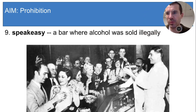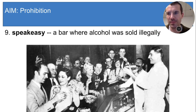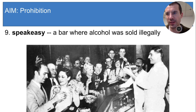Speakeasies were bars that served alcohol illegally, and Americans loved them. Speakeasies usually had a secret door that customers could enter, and sometimes people had to say a special password to get in. It didn't really matter though, because bar owners usually just paid off the police to get them to ignore the illegal drinking.